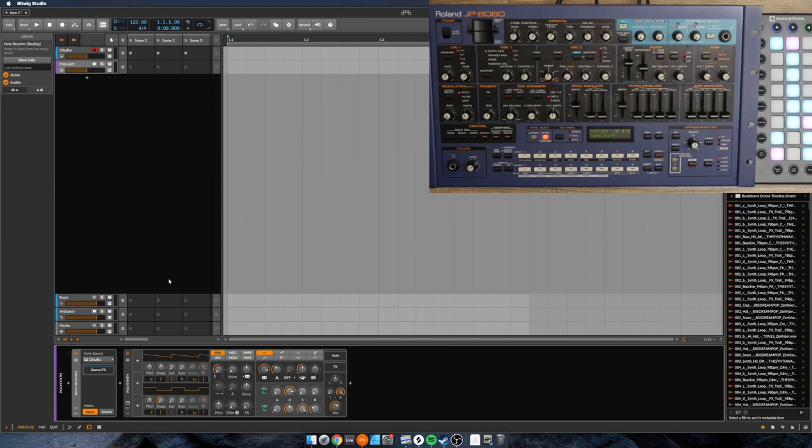So that will just allow you to take notes from Cthulhu and route them into whatever instrument is you're choosing.